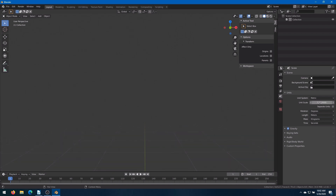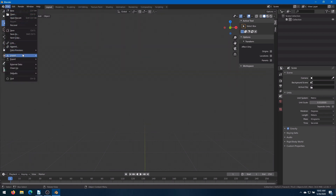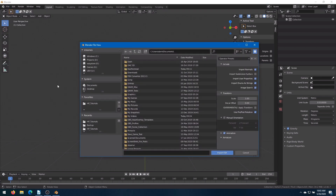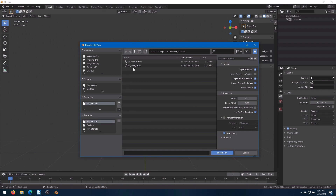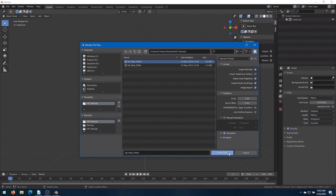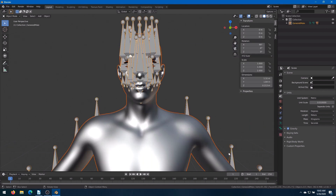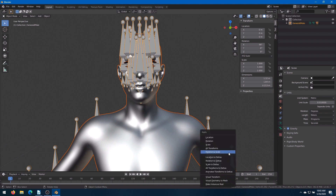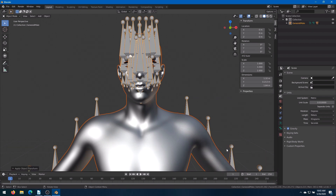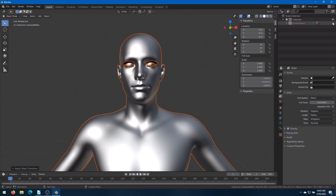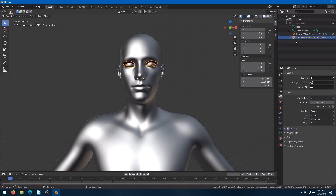With that set up, we'll start by importing the high poly model first. Go to File, Import, FBX, find our high poly character. All of these are the default for Blender, except we want to unselect Use Pre-Post Rotation. And Import. With both the rig and the character selected, we'll hit Control-A and Apply All Transforms. We'll hide the rig with the little Hide button in the upper right-hand corner. We'll also drop down the arrow and change the name to HP for High Poly.